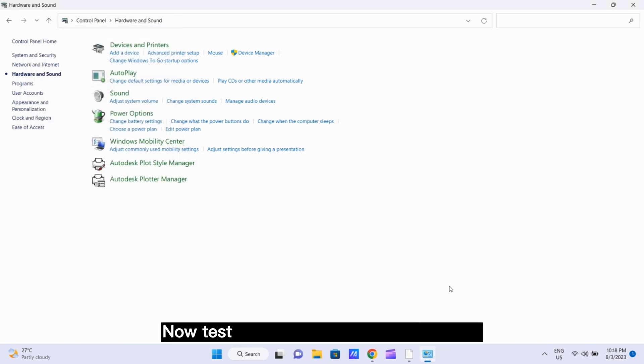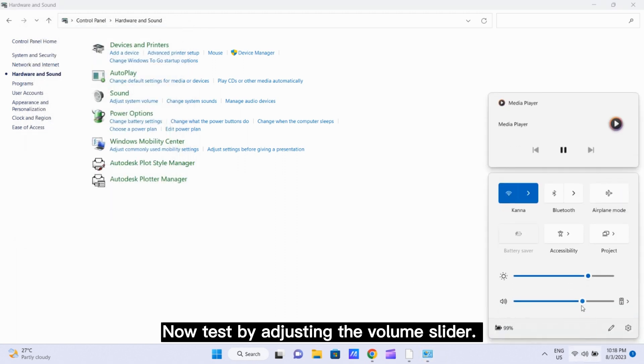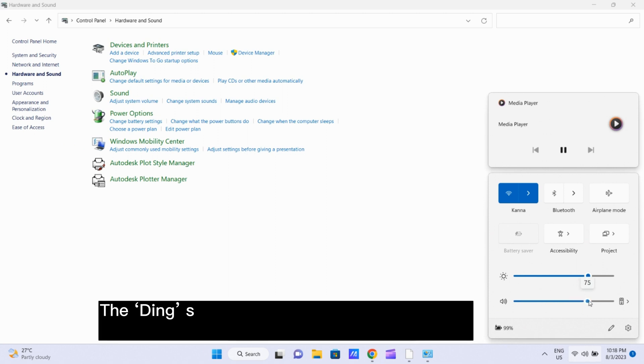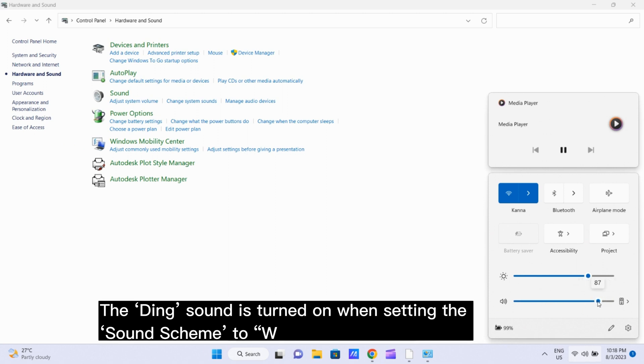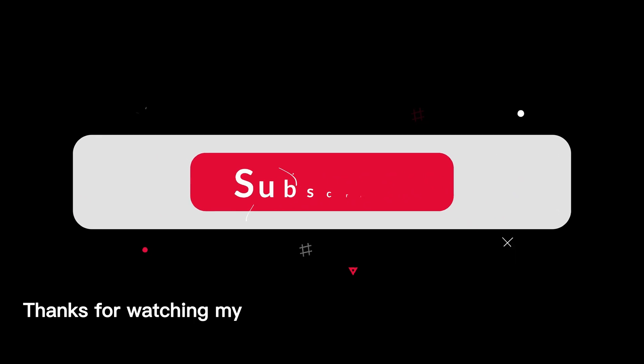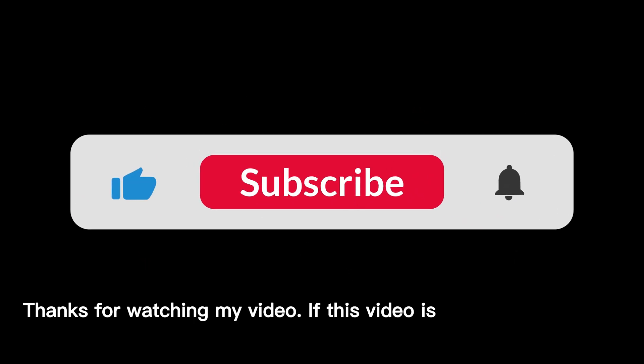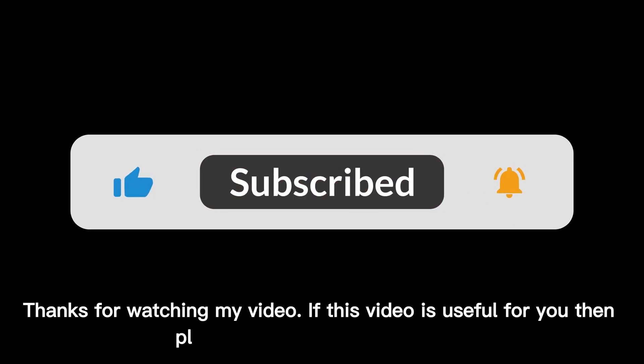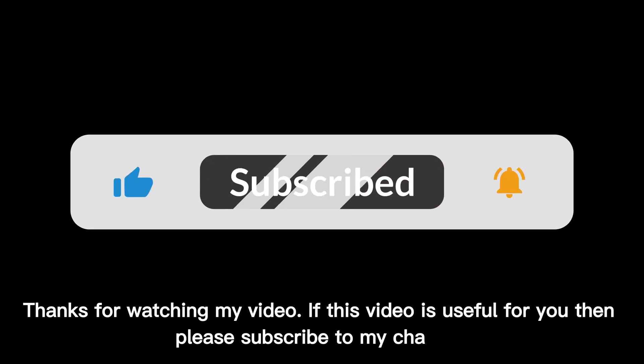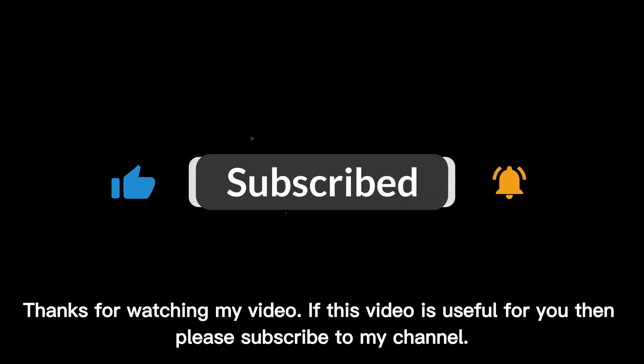Now test by adjusting the volume slider. The ding sound is turned on when setting the sound scheme to Windows default. Thanks for watching my video. If this video is useful for you then please subscribe to my channel.